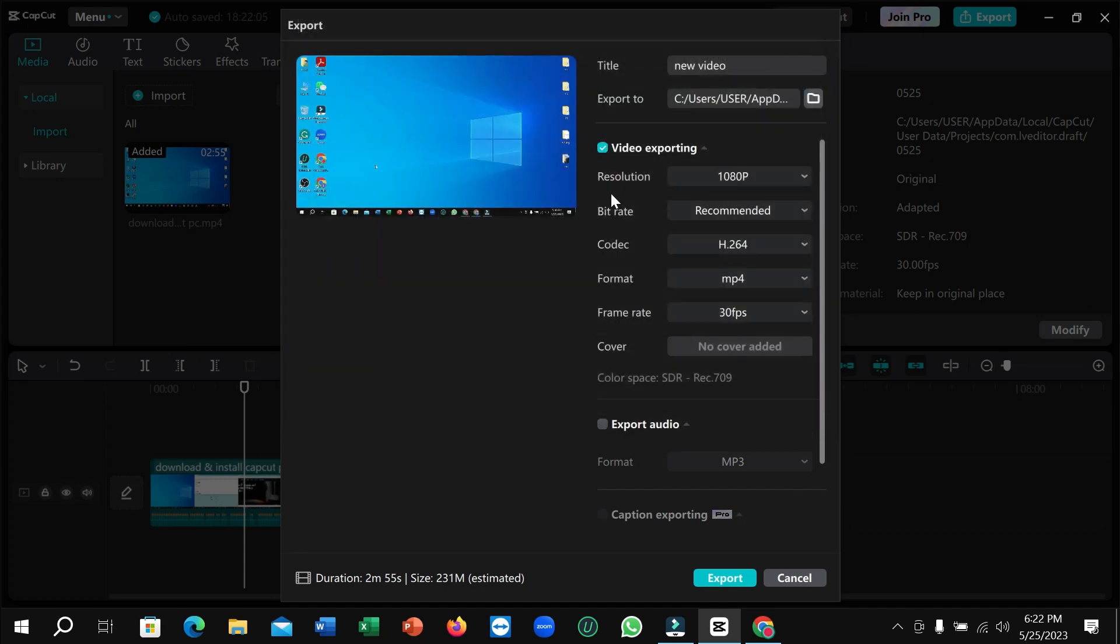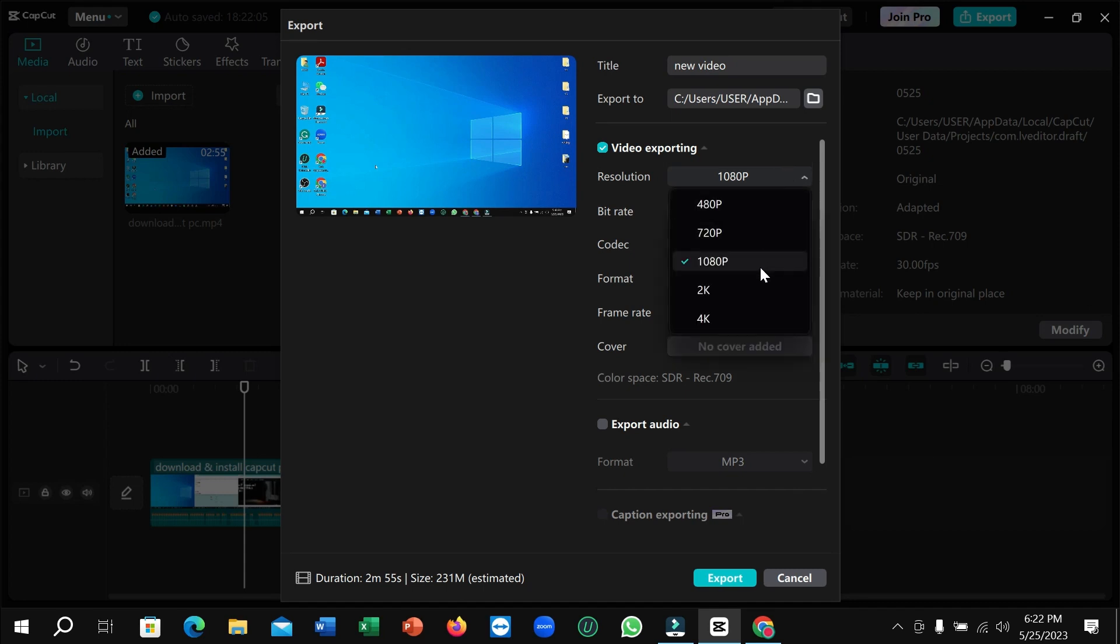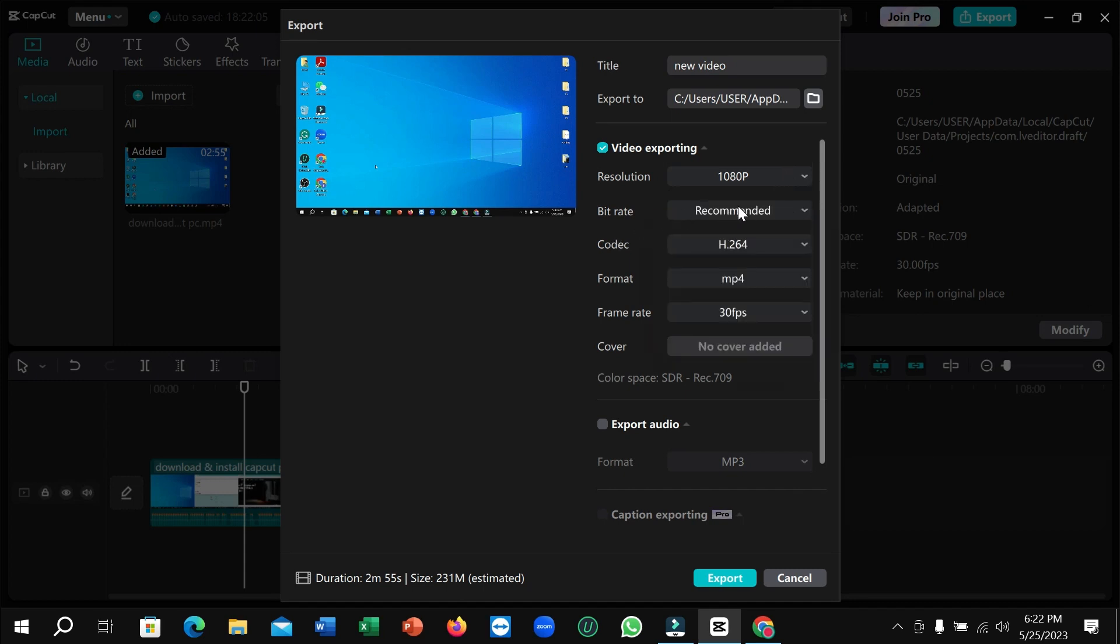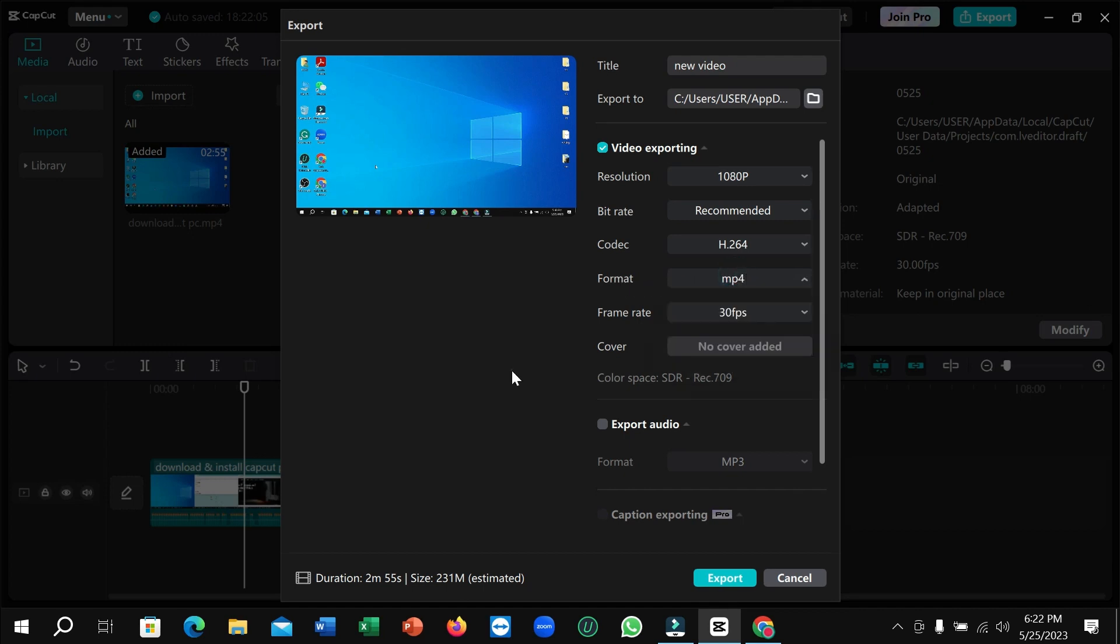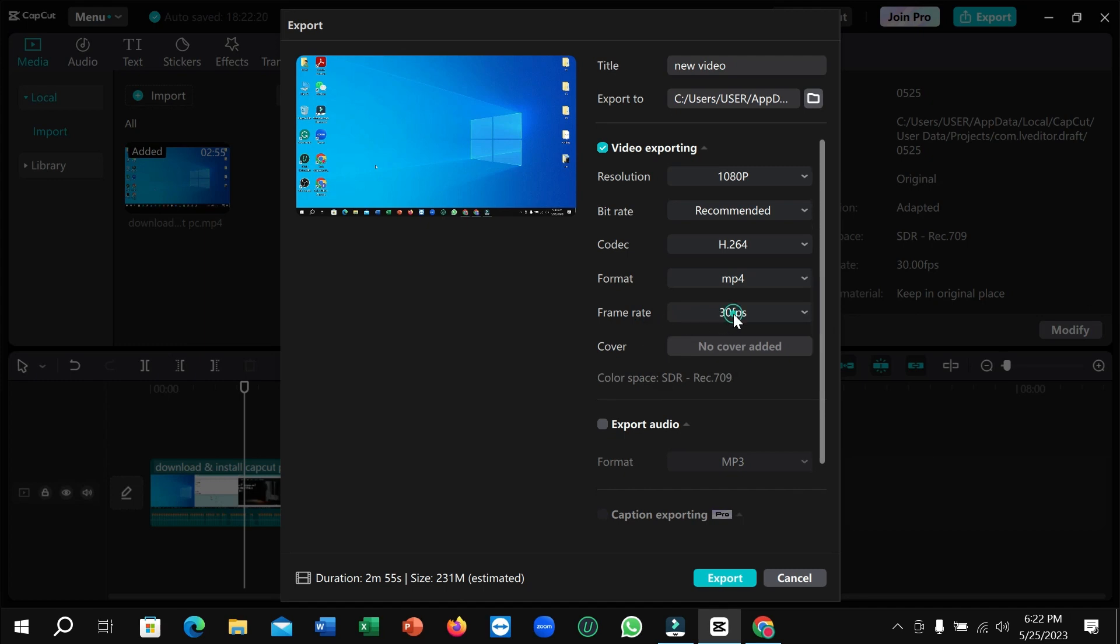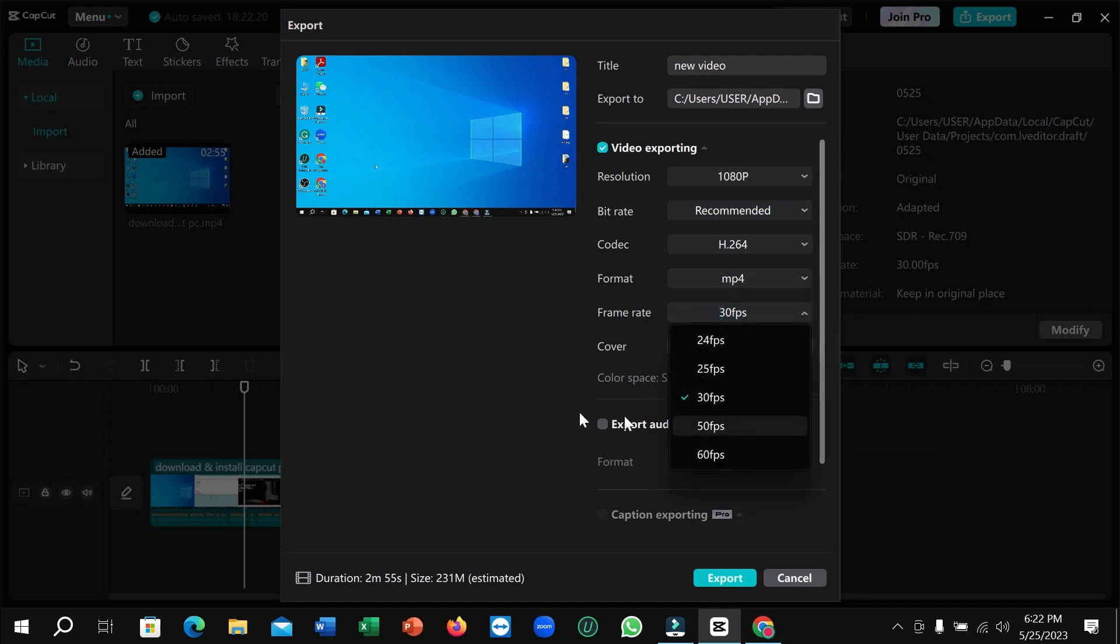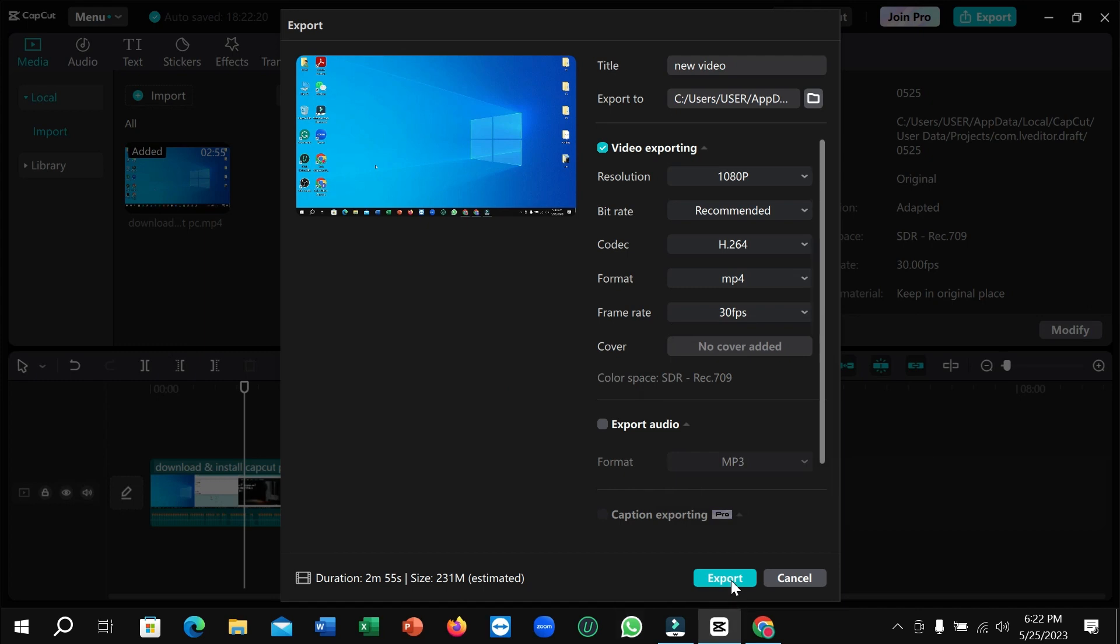Then resolution, you can change your video resolution from here. And there you can see format. You can change your format to MOV or MP4 and you can change your frame rate from here. Any frame rate you can select and after that you just click on export.